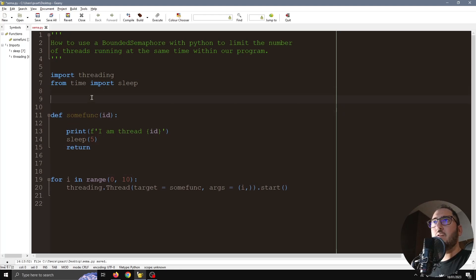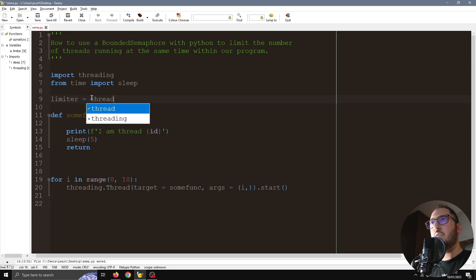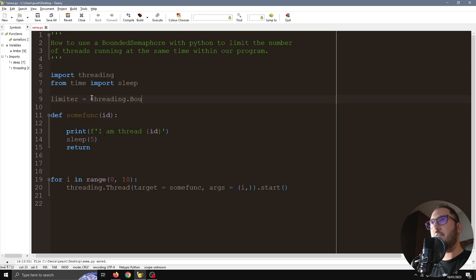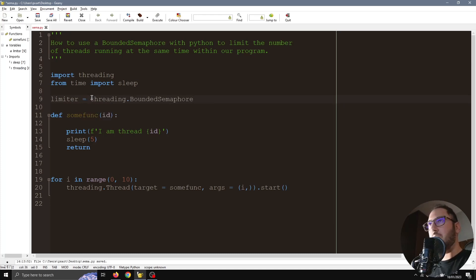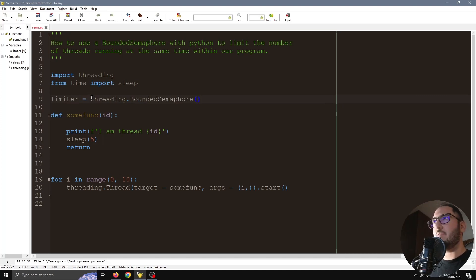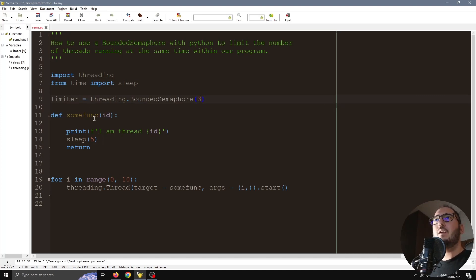I'm going to define it here. It's going to be a bounded semaphore from the threading library. We need to give a limit of threads that we want to have at the same time, let's say three, and now we need to edit our threaded function.